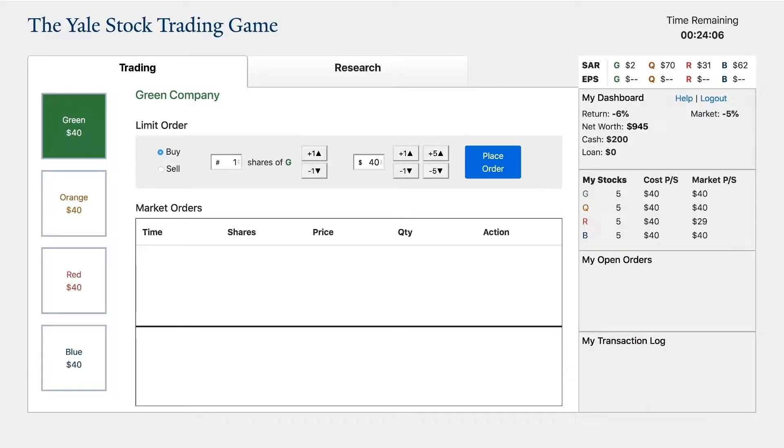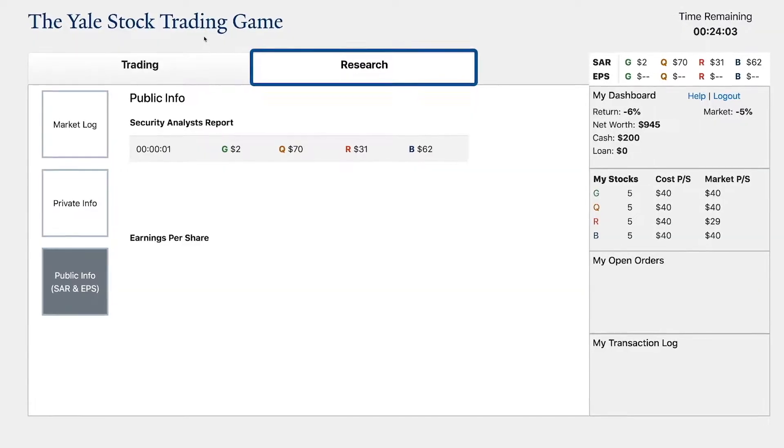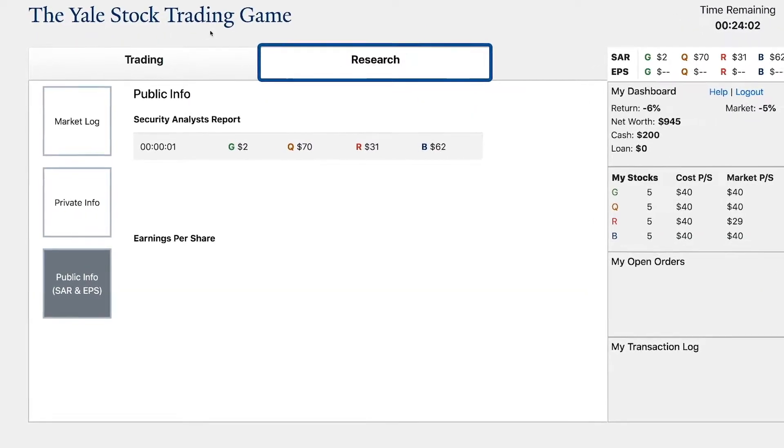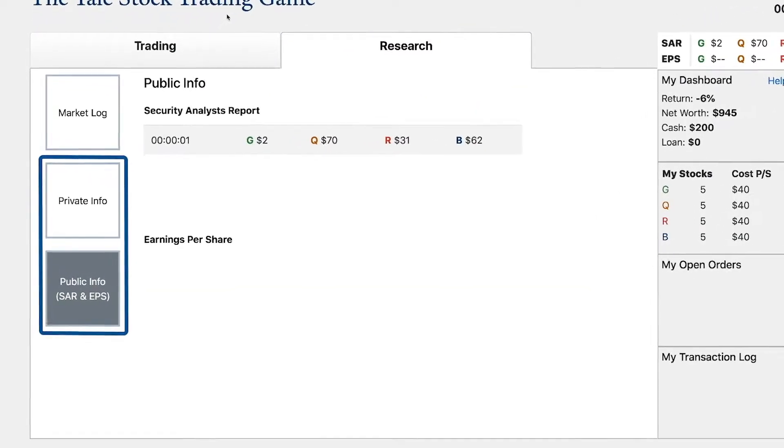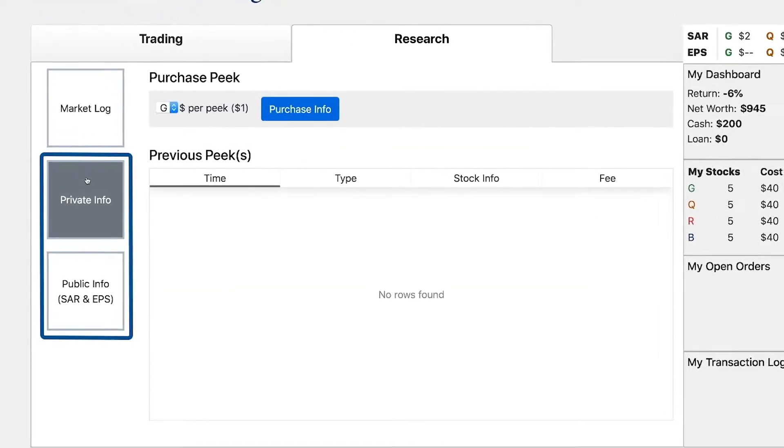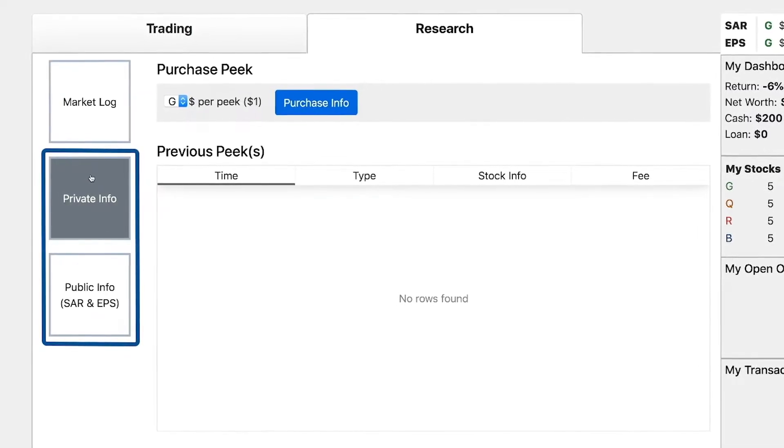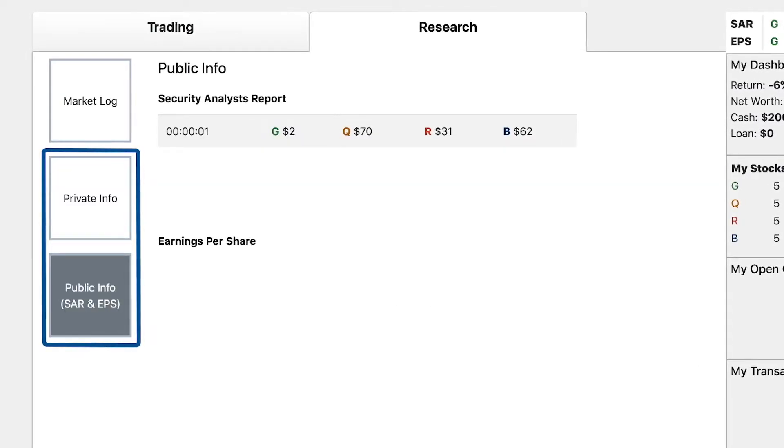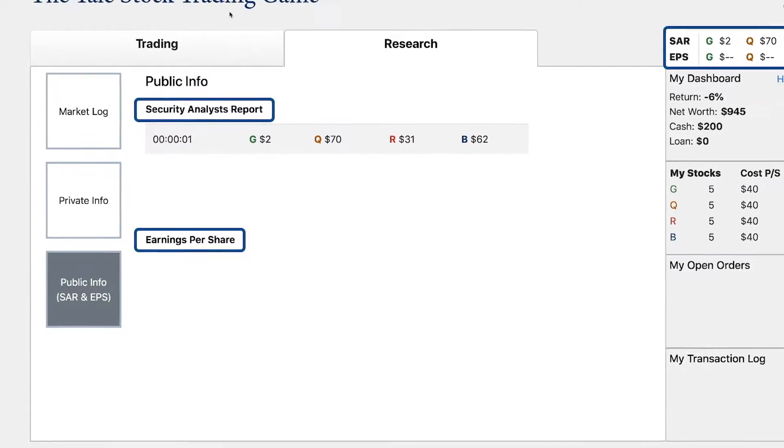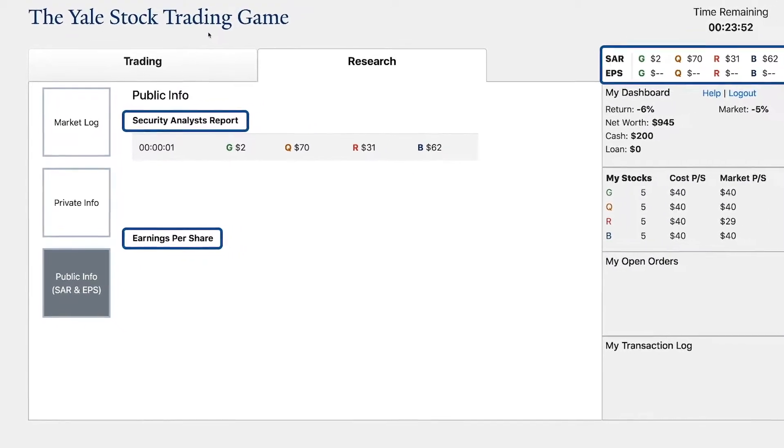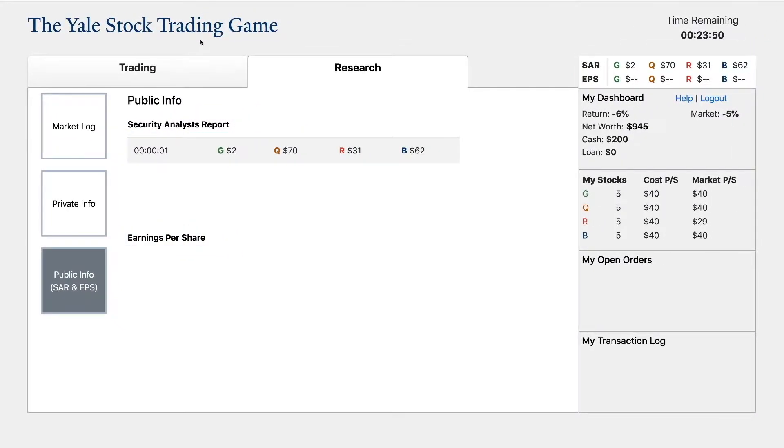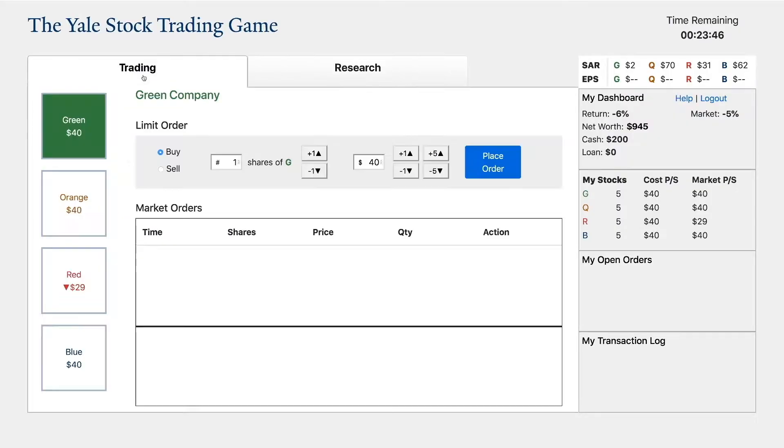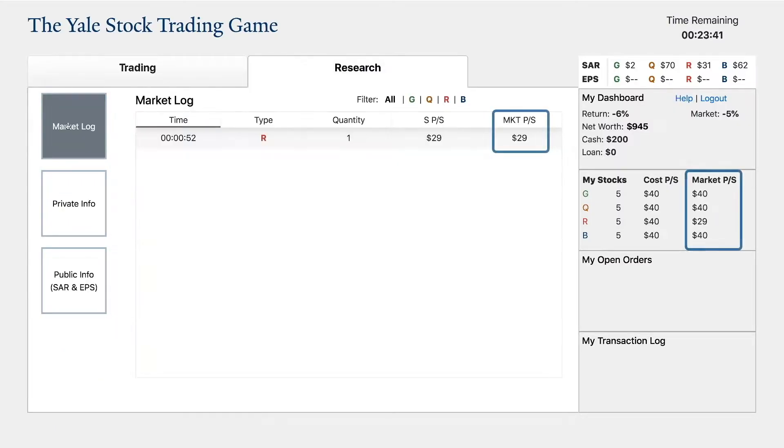To spot trading opportunities, you need to monitor information flows, both public and private. As the game progresses, you should be aware of the public information being ordered on the various stocks, the SARs and the EPS announcements. You should also pay attention to the last closed transaction. This information appears underneath each company on the trading screen or in the market log screen.